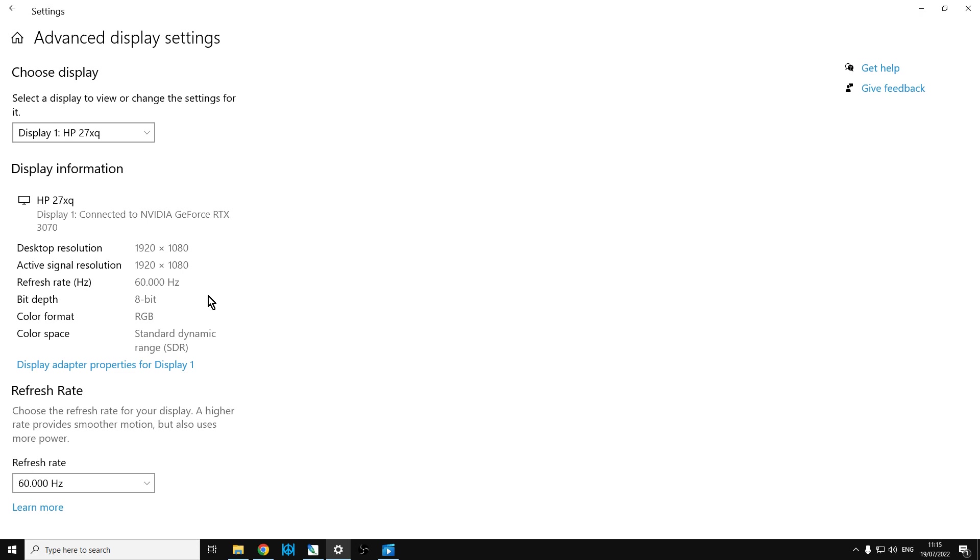Now what might happen is that if you're changing your monitor back up to 1440p, for example if you're using multiple displays, you may have to come in and check this and change it periodically, but it's very easy to do.